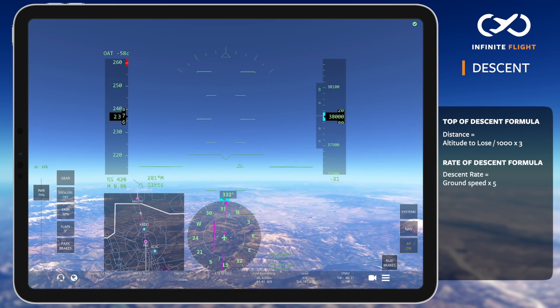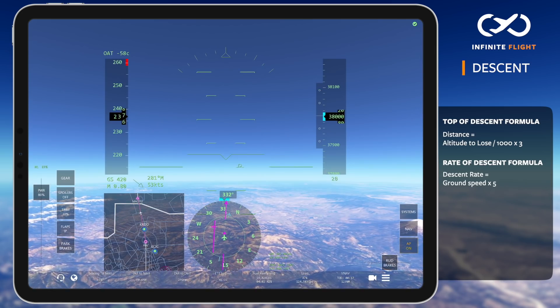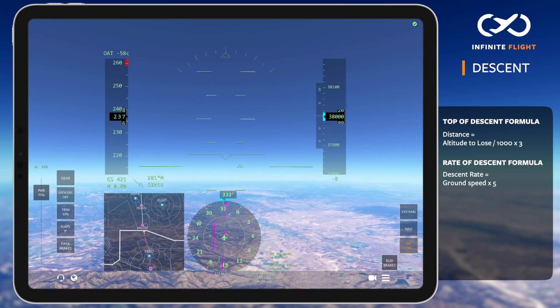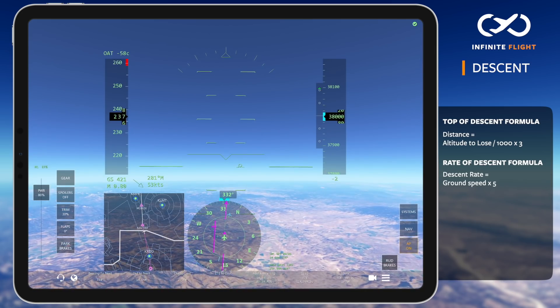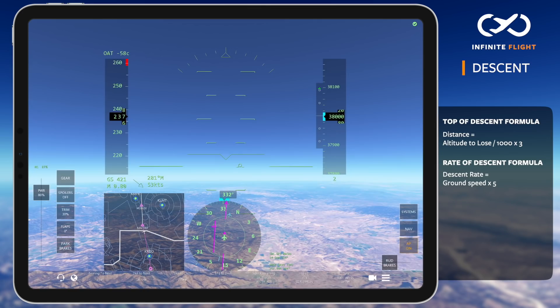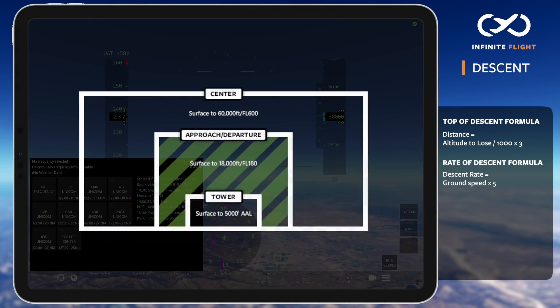With our final planning and calculations complete, we'll check in with the Center controller for Portland International. Center's airspace is defined by the bold white boundary we're approaching on our map, and I'll show you their vertical airspace now.